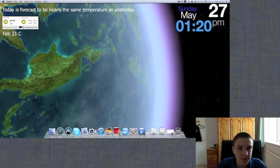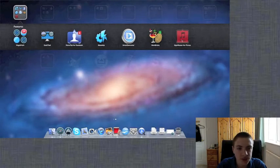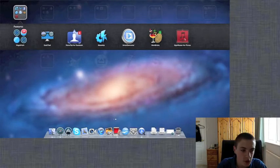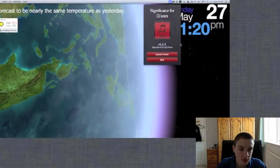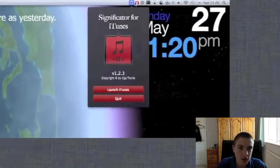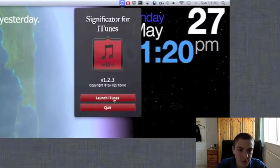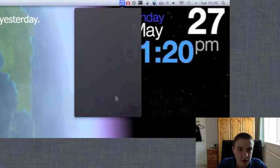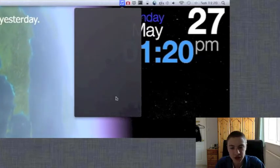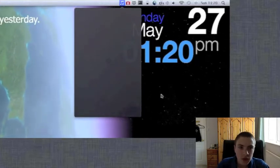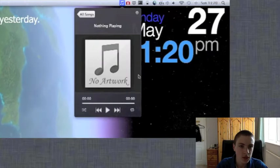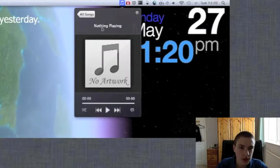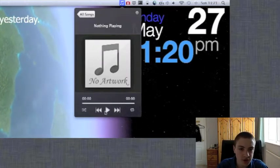You can quit it or launch iTunes. Now if you quit it, you can reopen it through the launchpad icon which is here. So now that's opened it again. So if we launch iTunes, nothing's playing at the moment.